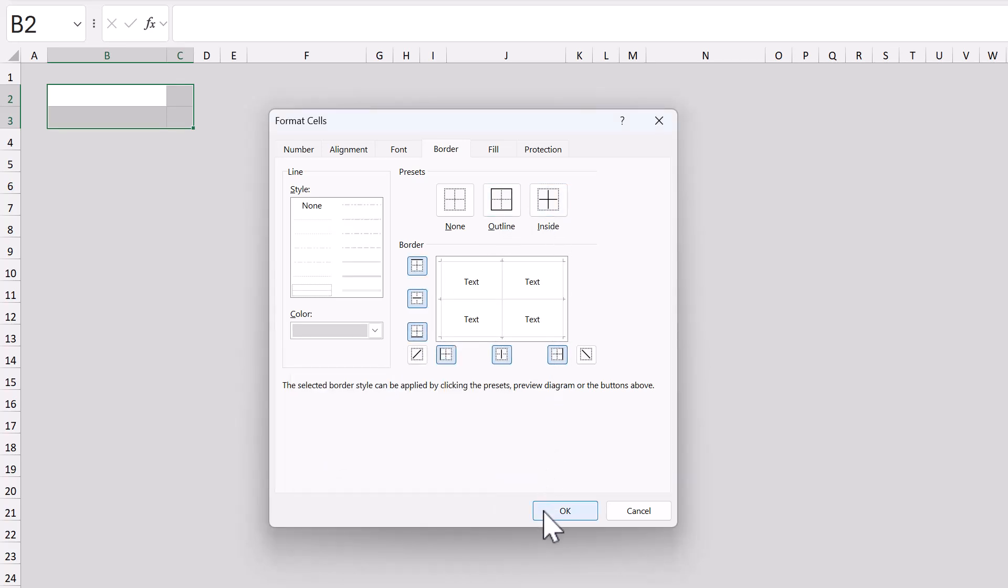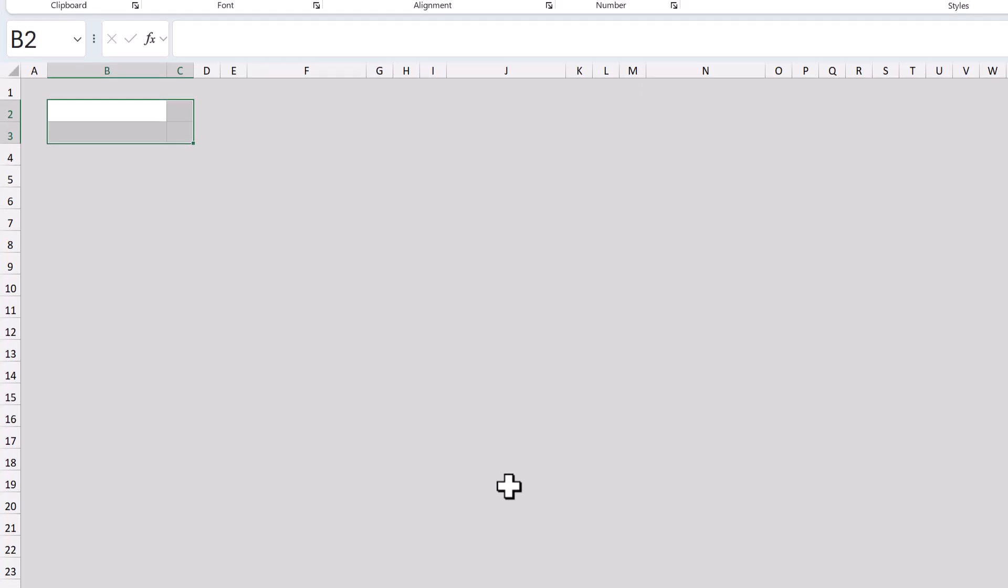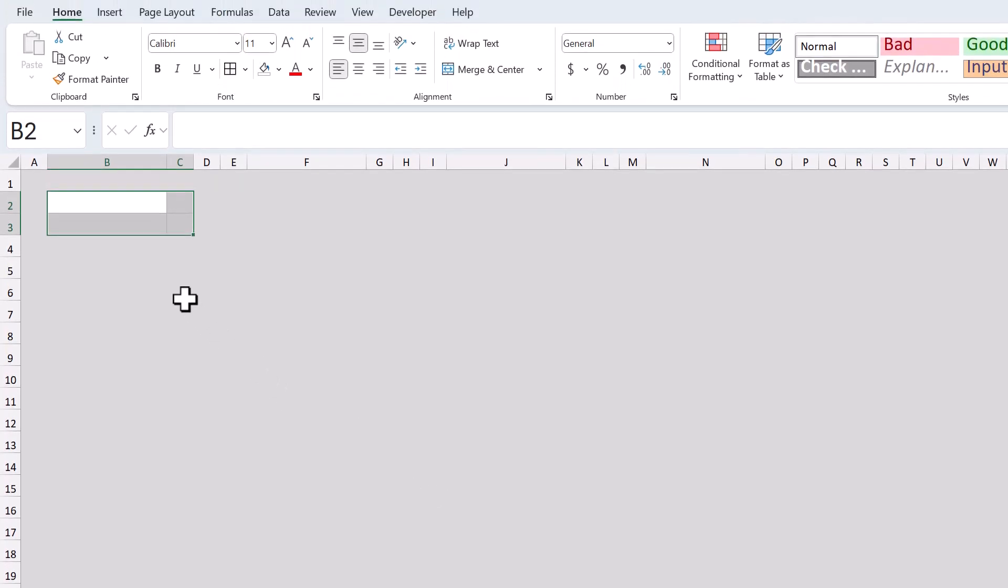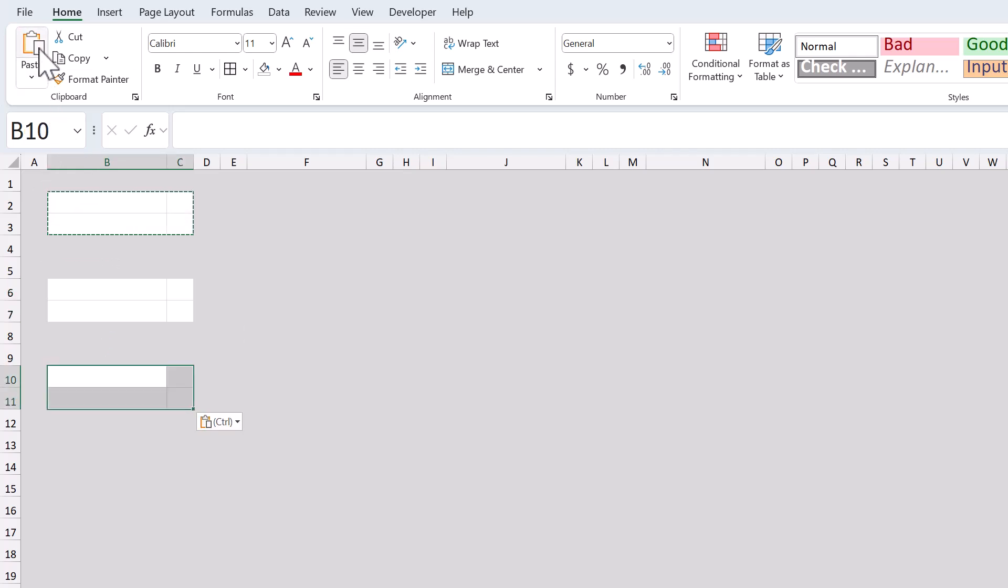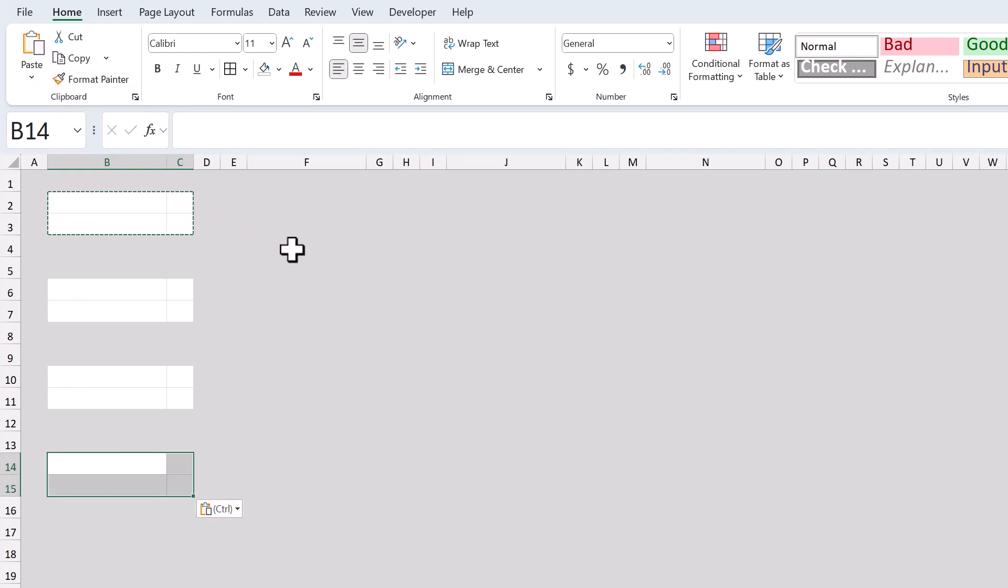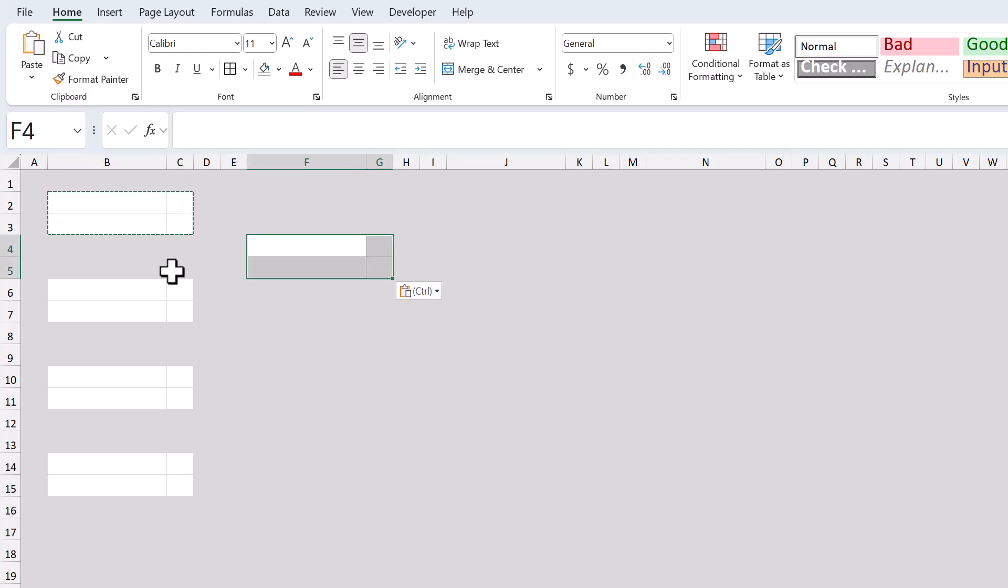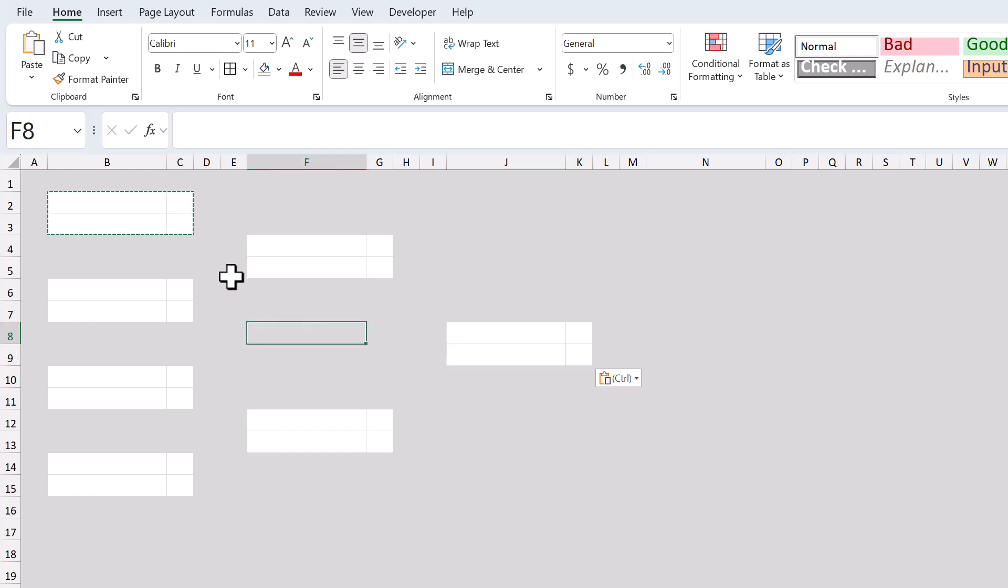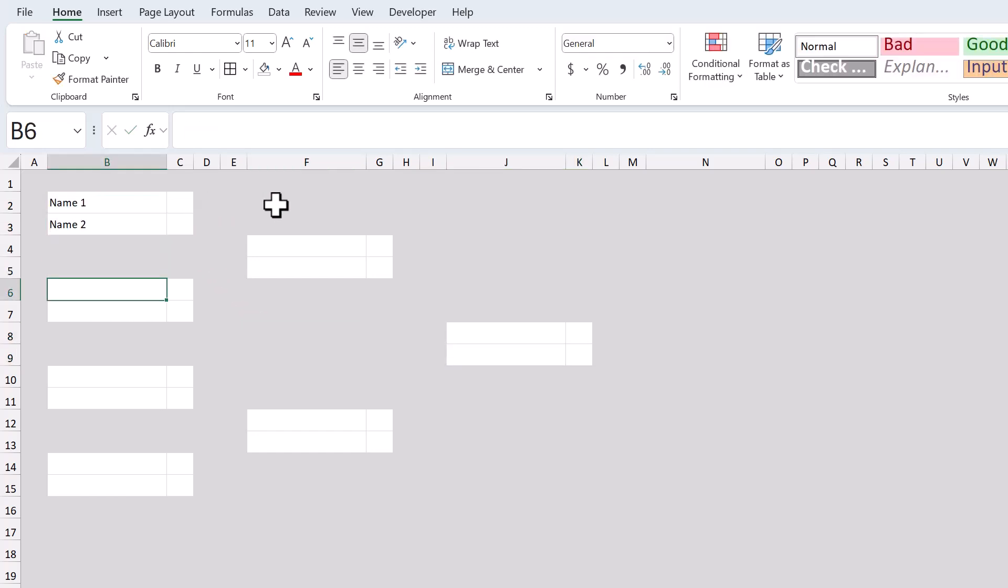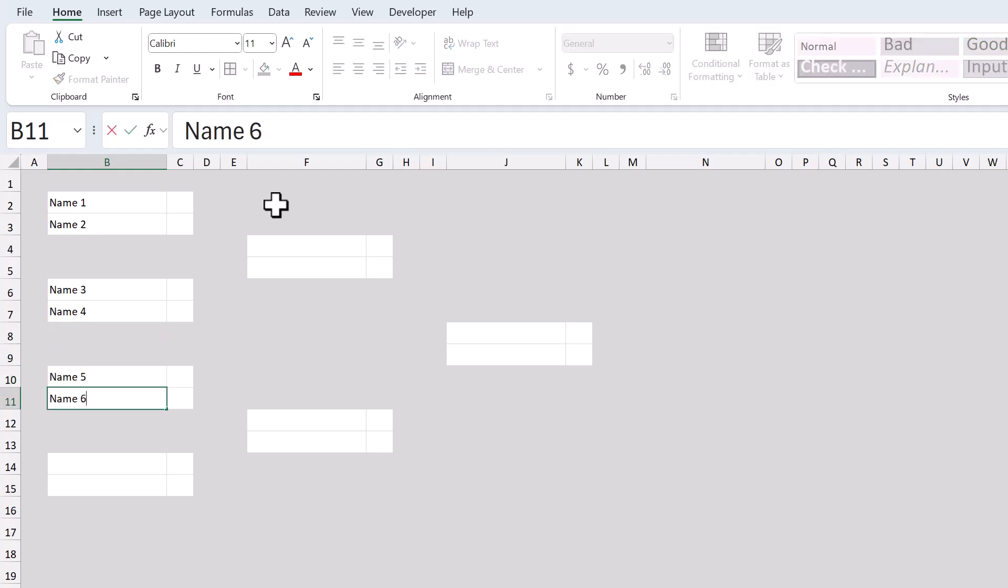Next, copy these cells, then select cell B6 and paste, then select B10 and paste, B14, paste, F4, paste, F12, paste, J8, and paste. Then, once your layout looks like this, go ahead and type in some sample names in the first column like so.